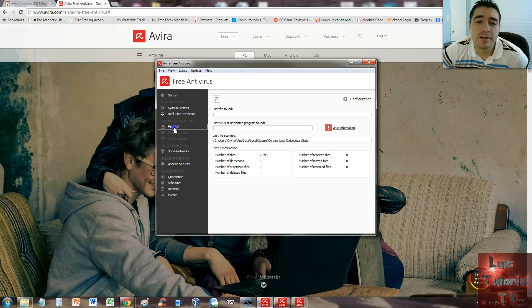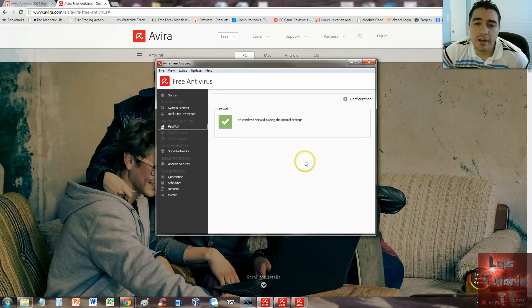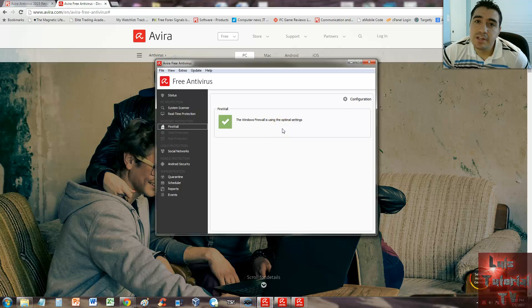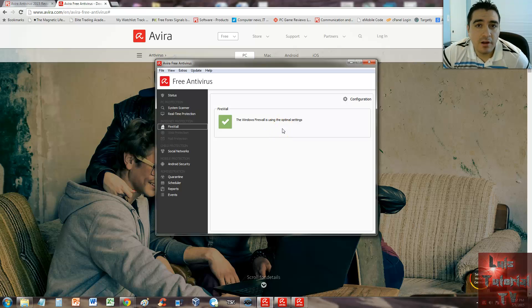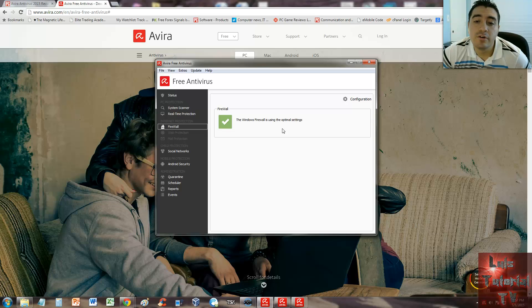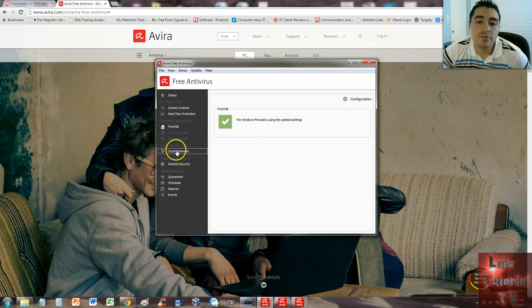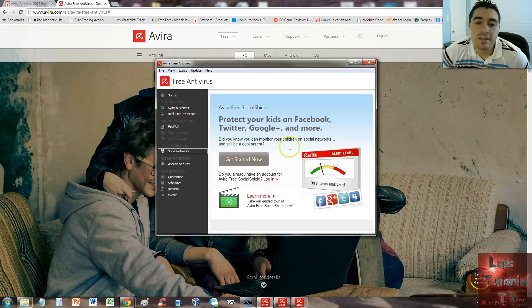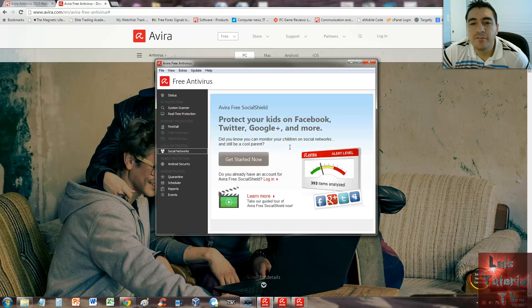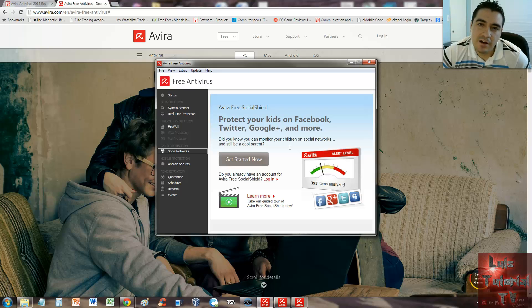Let's take a look at the firewall. Windows Firewall is using the optimal settings. So Avira doesn't have its own firewall—it just lets you know if the Windows Firewall goes off. Social networks—Avira does provide a free social shield, but we won't get that till later. I'll probably make a tutorial or review on that later.